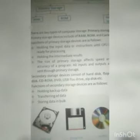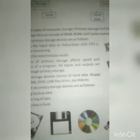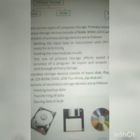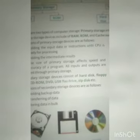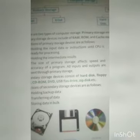Functions of primary storage devices are as follows: holding input data or instructions until the CPU is ready for processing, holding intermediate results, and the size of primary storage affects the speed and efficiency of a program. All inputs and outputs are set through primary storage.